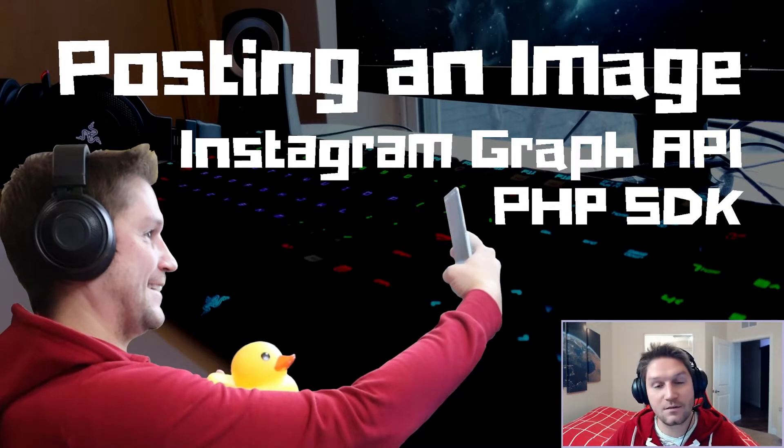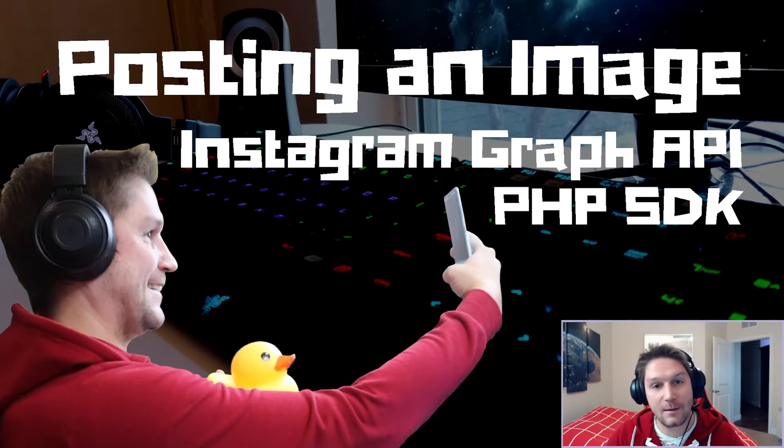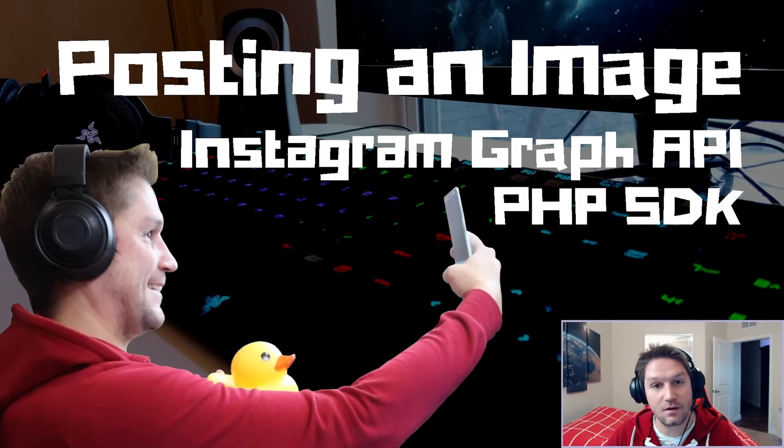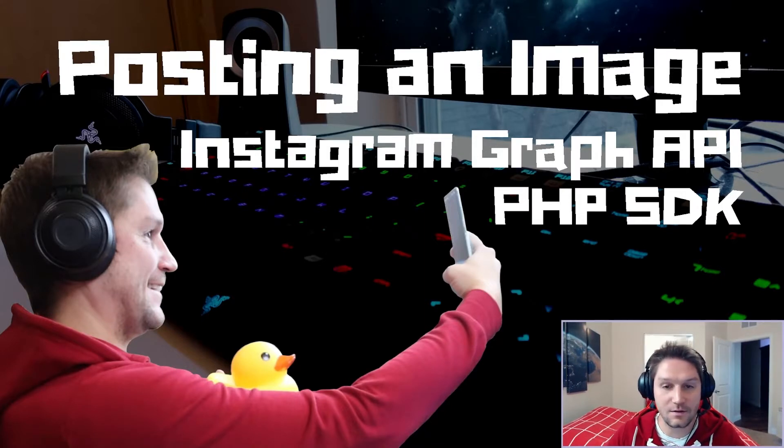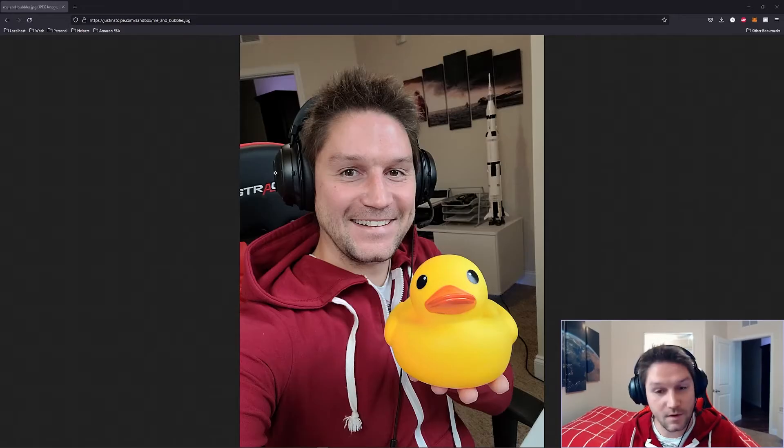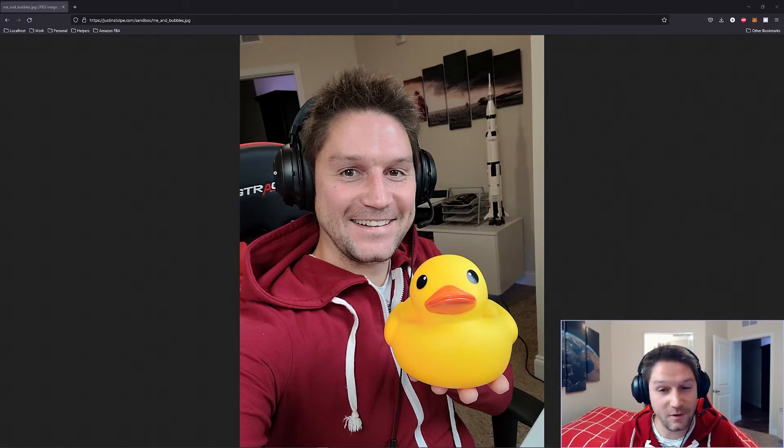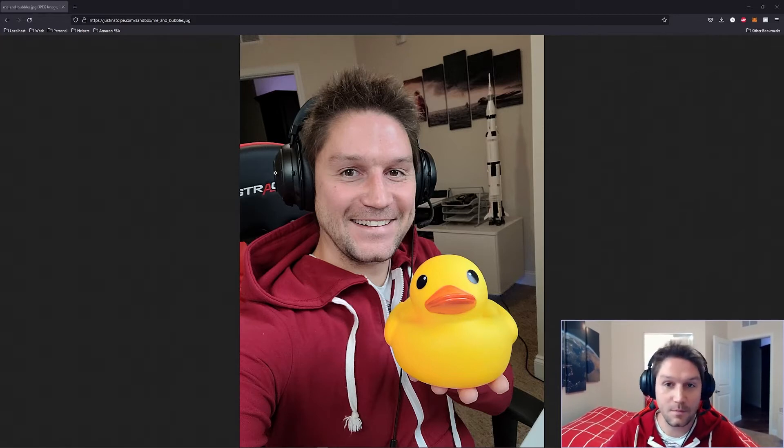By the end of this video we're going to have a script where we can pass along an image URL, caption and some other data along with the image, and get that post on Instagram. For this video I took this picture of me and Bubbles, he was very thrilled to take it, and we're going to be posting this image to Instagram.